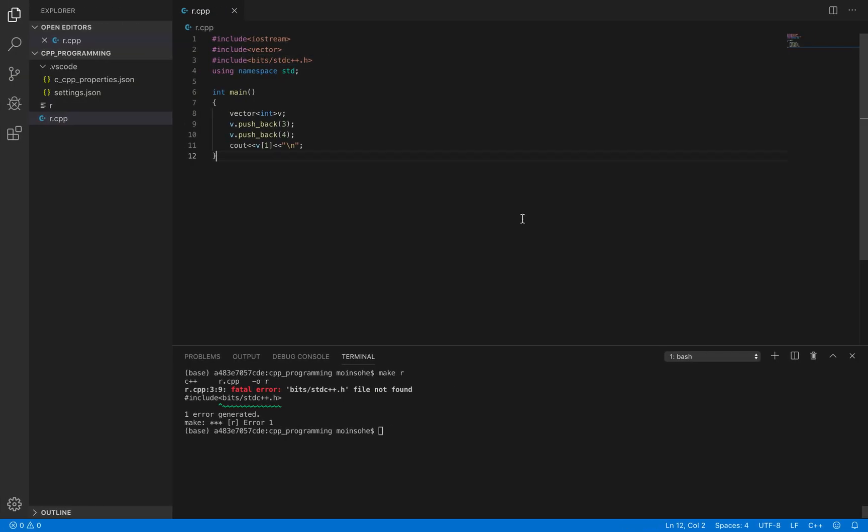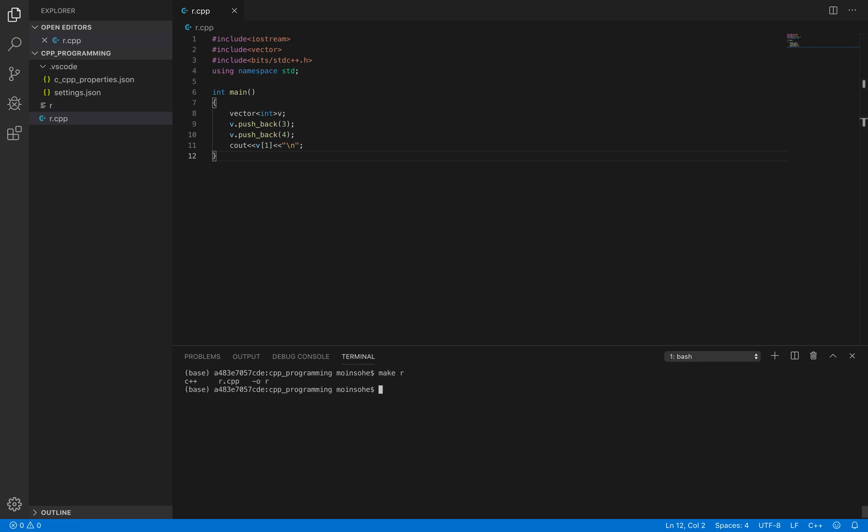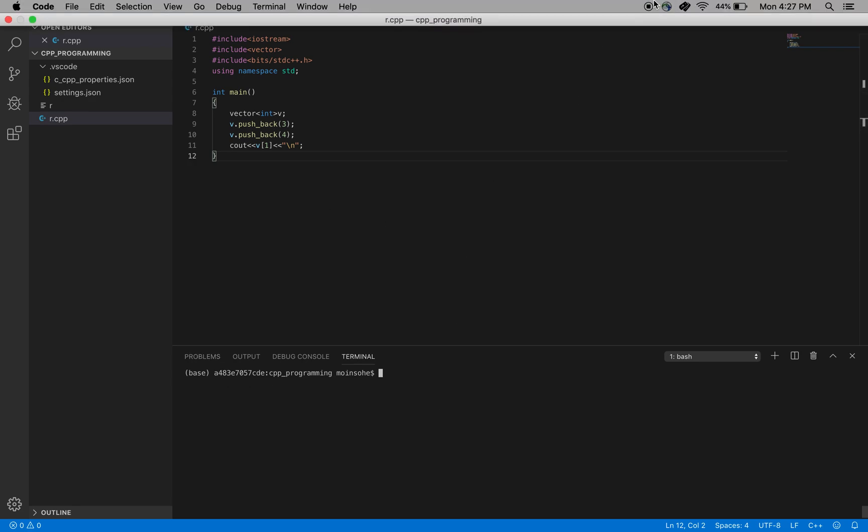Now when you go back and run this file, see the error is gone and you can just run it and it prints the required output. So this is a simple workaround to avoid this error. Hope it helps.